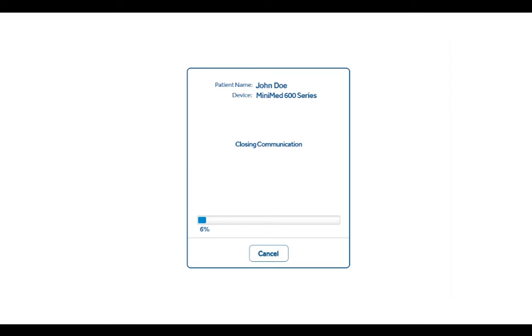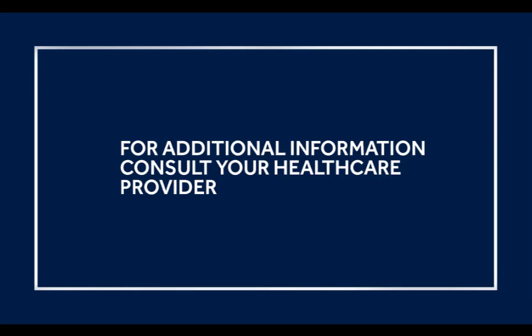With CareLink reports, you'll be able to learn more about your diabetes, which will allow you to take a more active role in managing your diabetes. If you haven't already, ask your physician if they'd like to link your CareLink personal account and automatically get your data without uploading in the office.